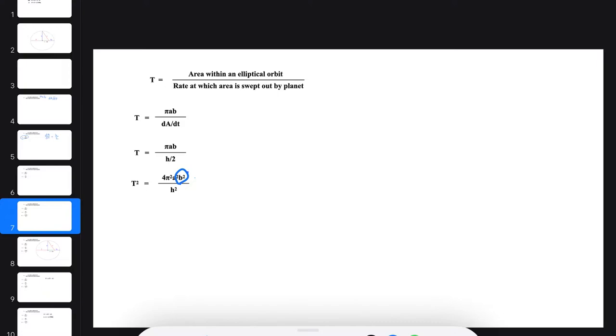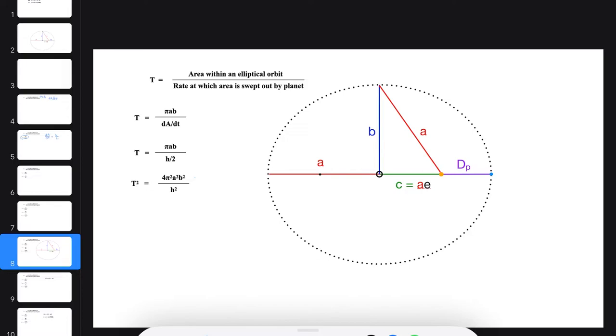To move forward, we want to find an expression for B² in terms of A and E. We can do that by going back to our diagram of an ellipse and using the Pythagorean theorem, which tells us that C (or AE squared) plus B² equals A².